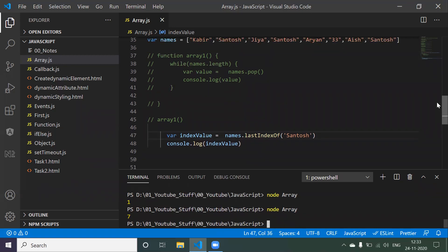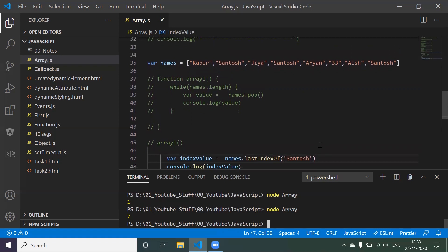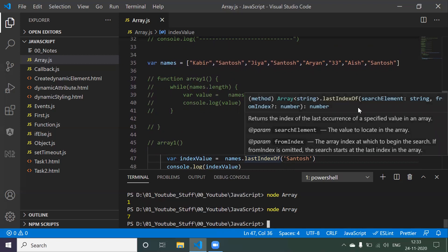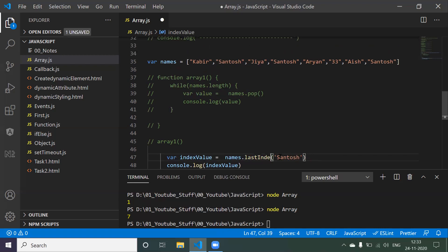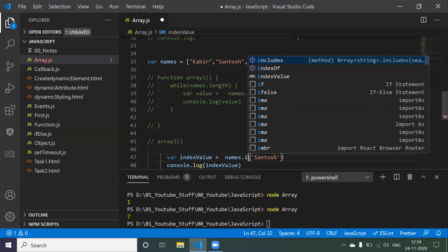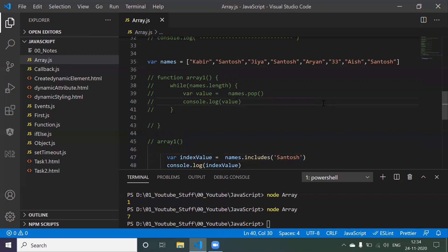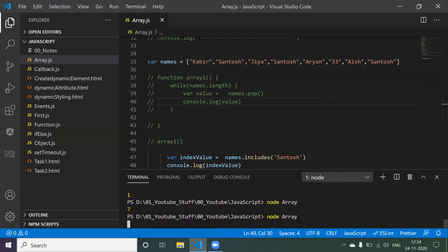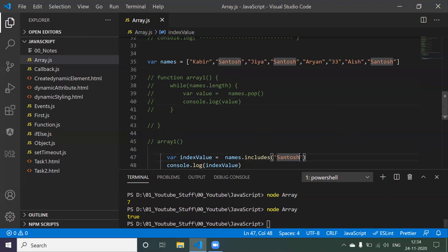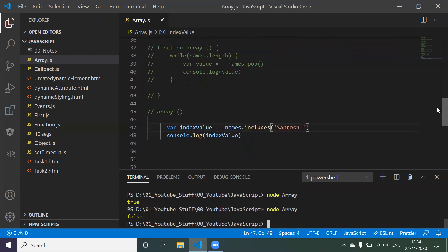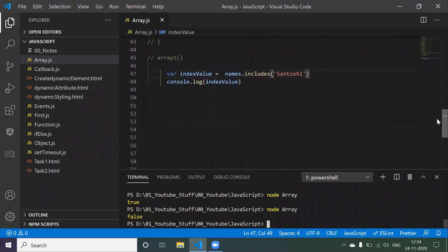If you want to check whether an element is present or not, we have the 'includes' method. It doesn't return an index - it just checks if the element is there. If the element is present it returns true; if not, it returns false. We call 'names.includes('santosh')' - santosh is present so it returns true. If we search for 'santosh1', it is not present so it returns false.